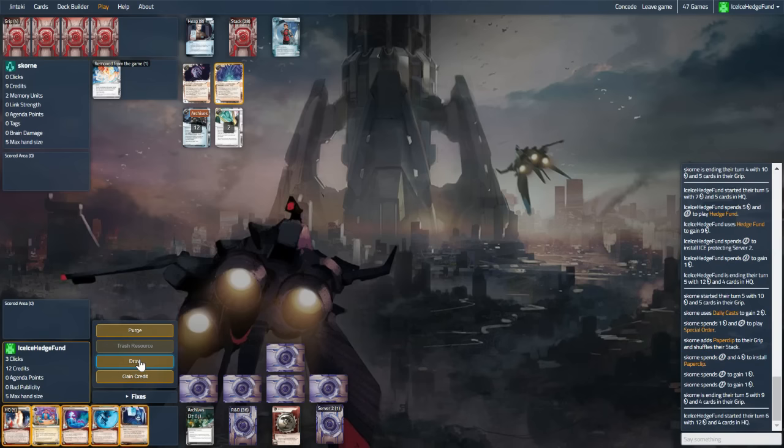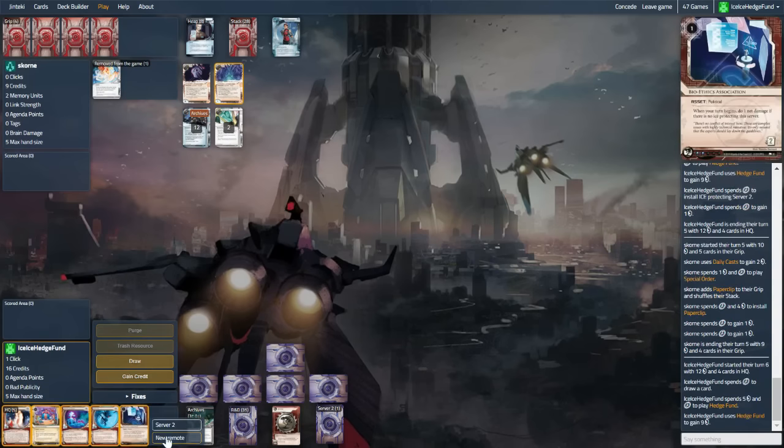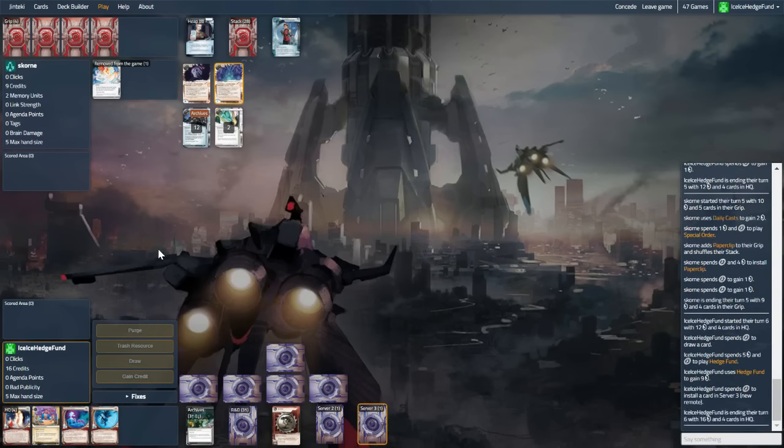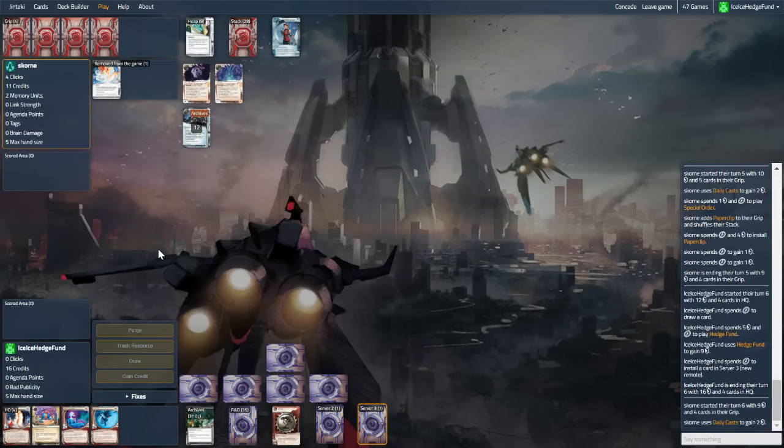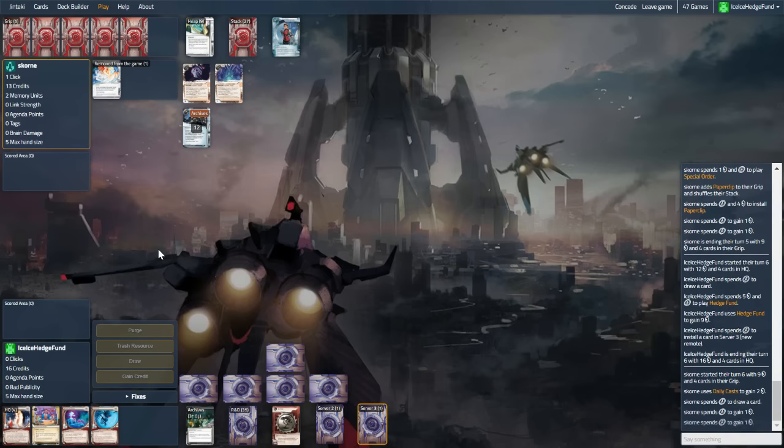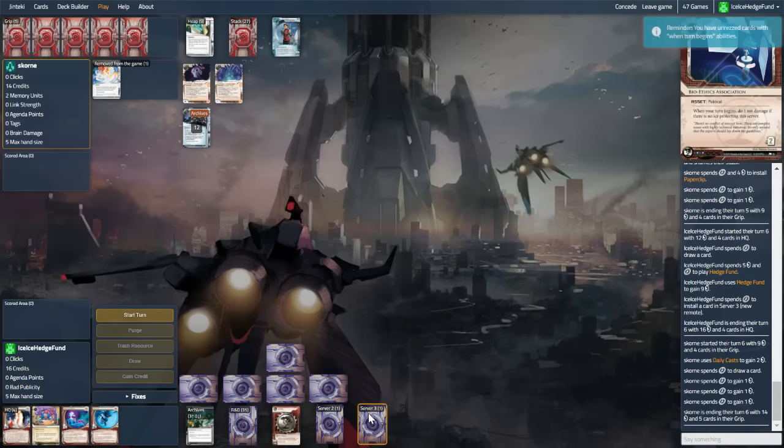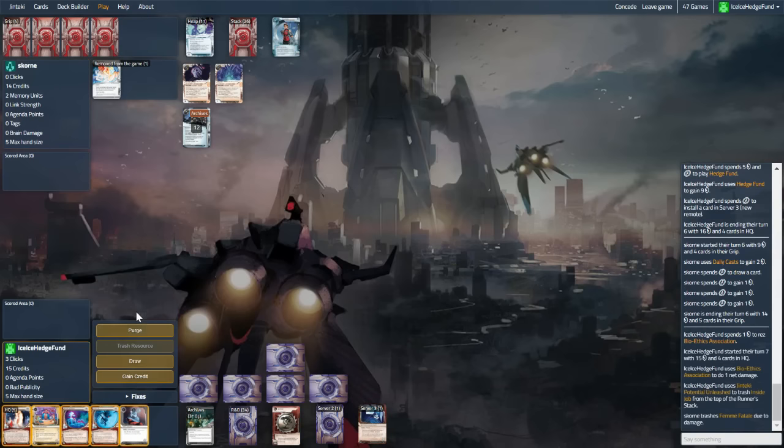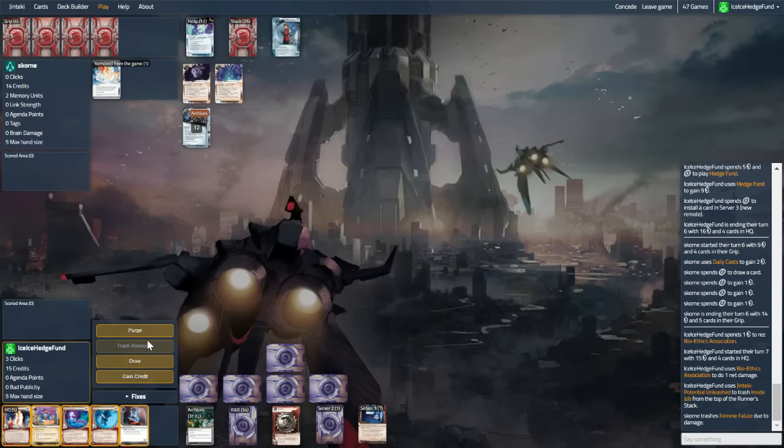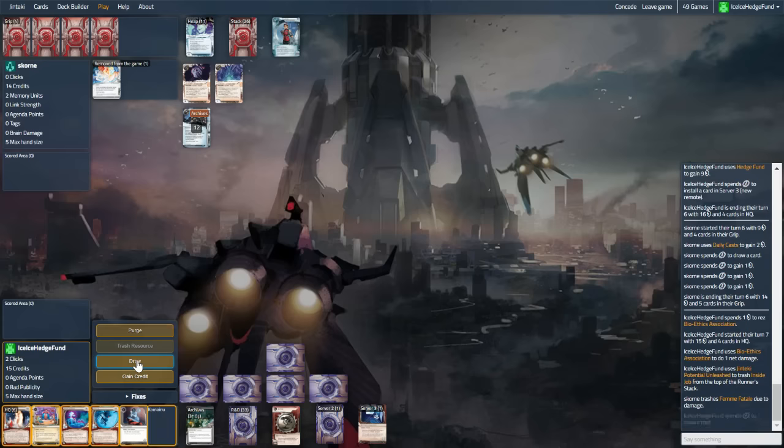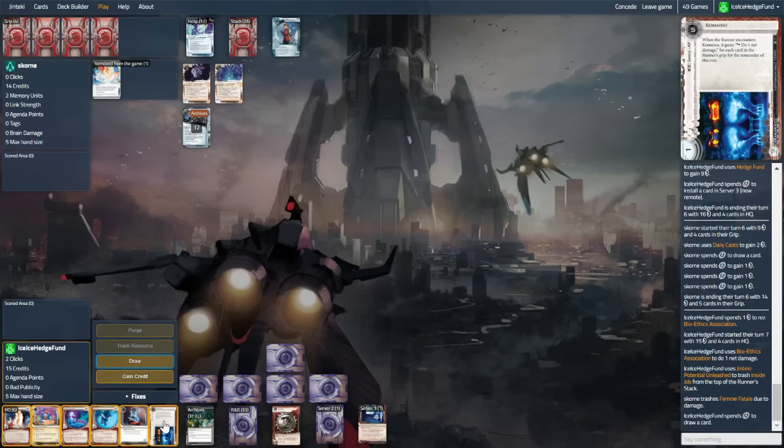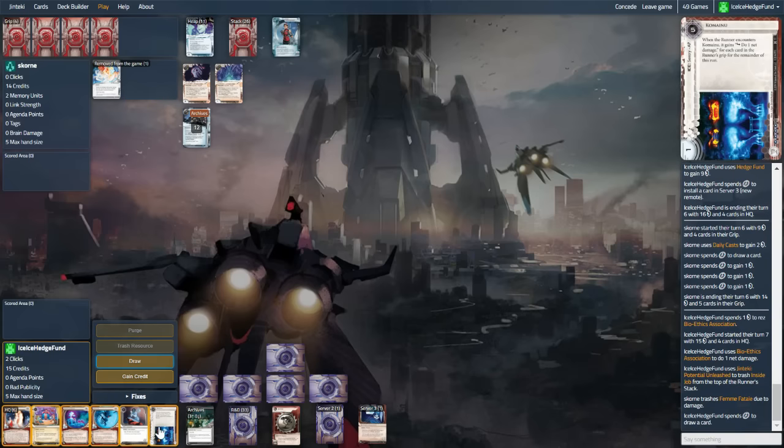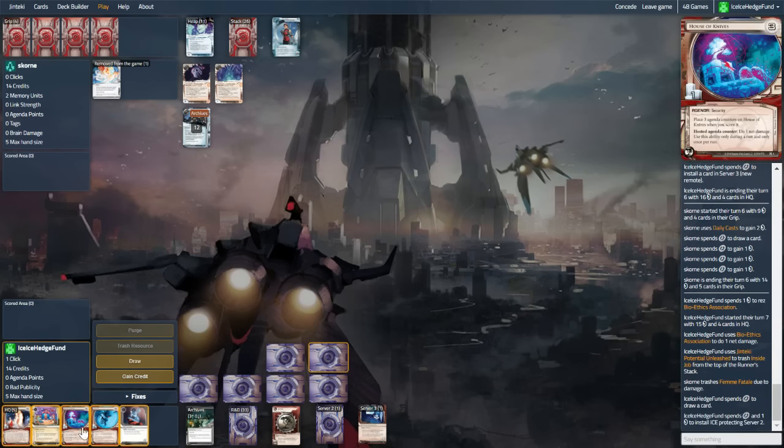Bioethics again. Draw. Hedge fund. Let's jam this out there and see. I think we need to capitalise while they don't have a Sentry Breaker down. Hopefully we'll find a Hostile soon as well. Fem. Good hit. So we can draw. We can install Pad. We can install House and Knives. That's pretty good actually. Let's put it out there and see what happens.